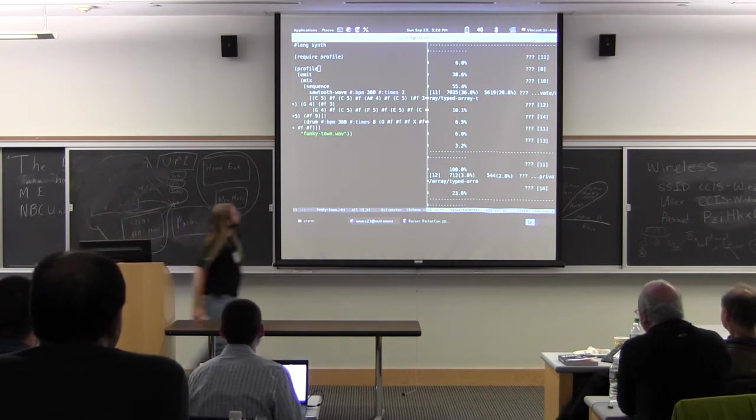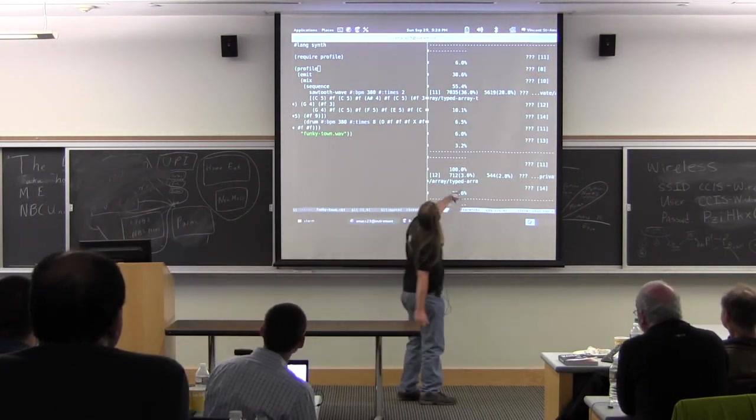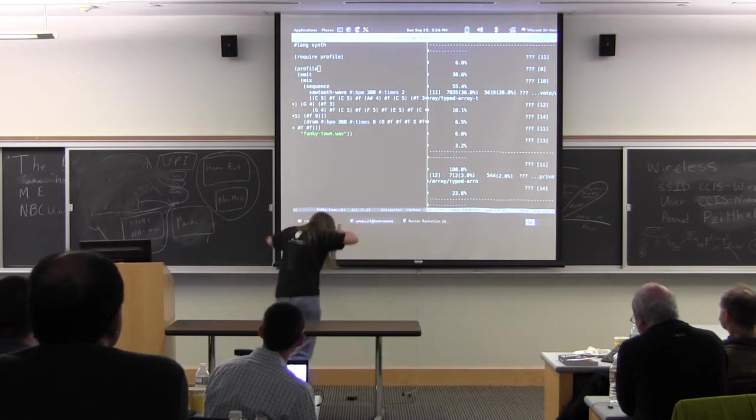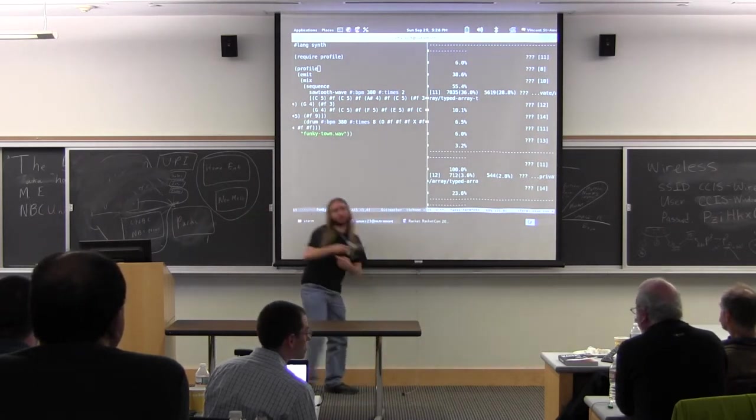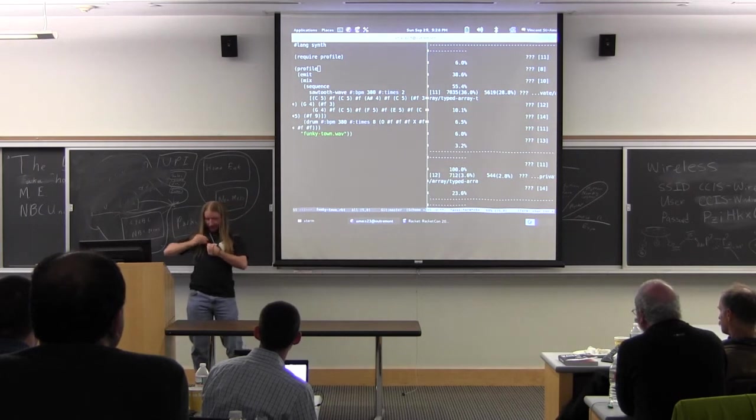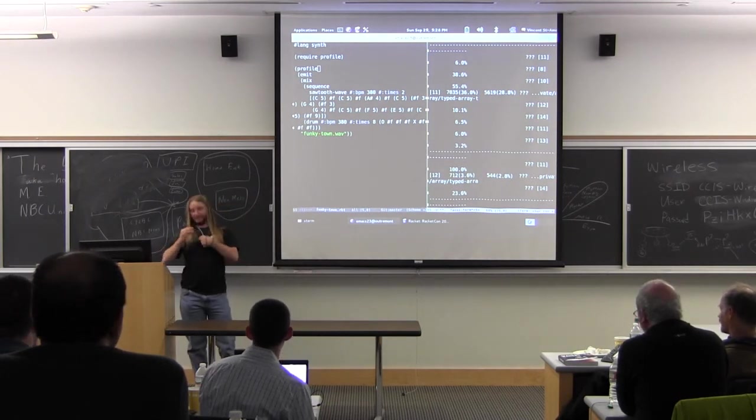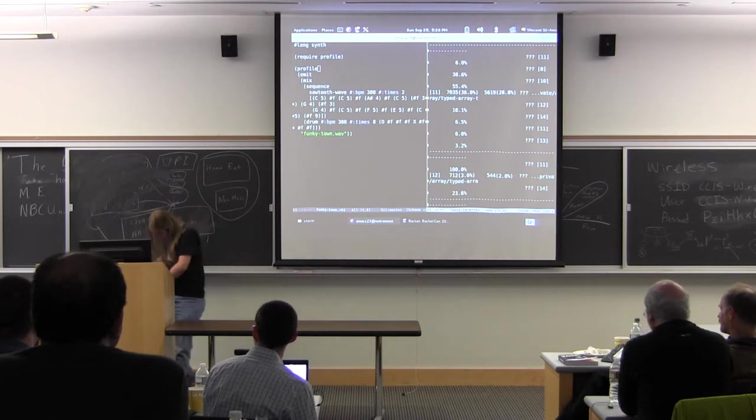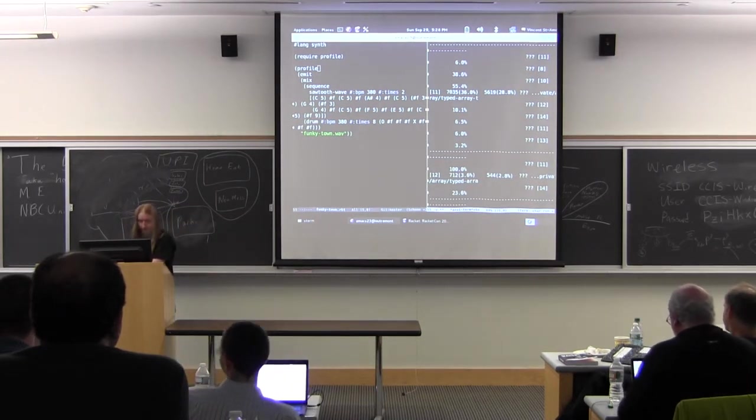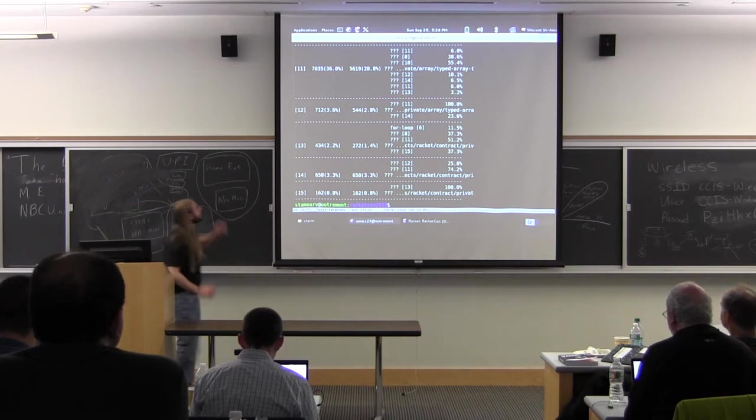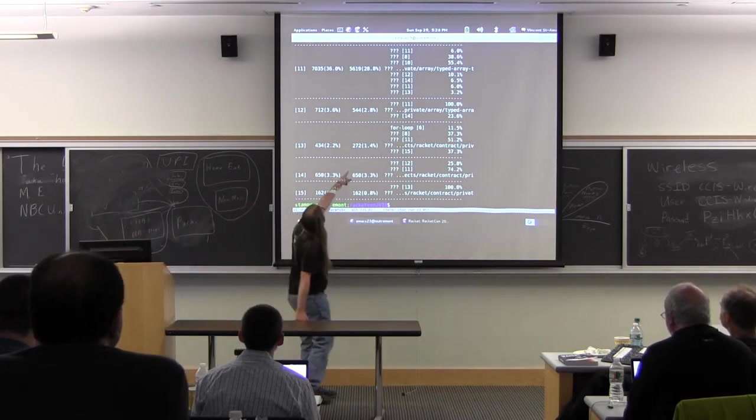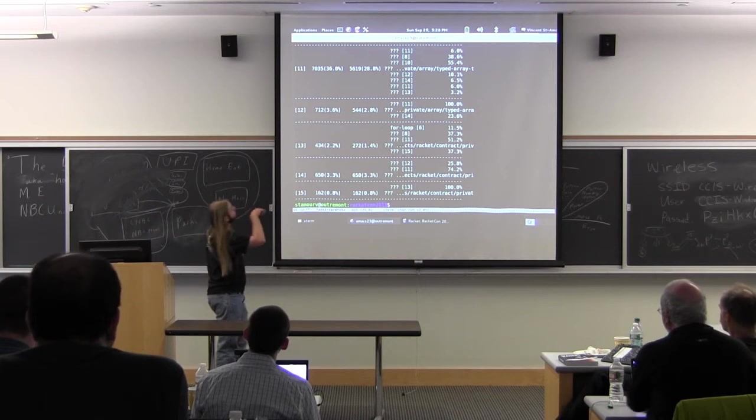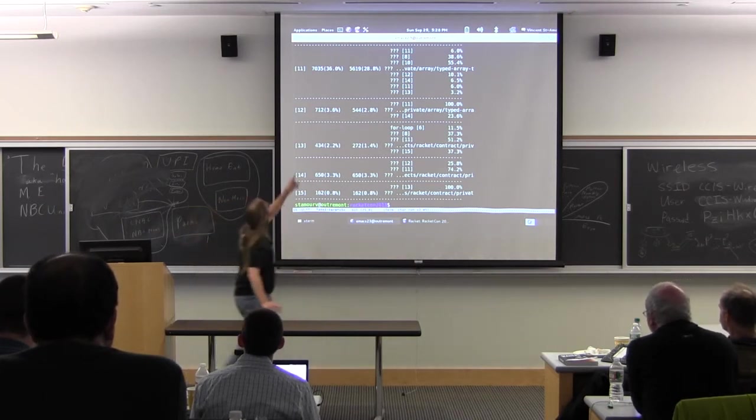So the numbers to pay attention to are the numbers in the second column, which is the time being actually spent in the function that's being shown.